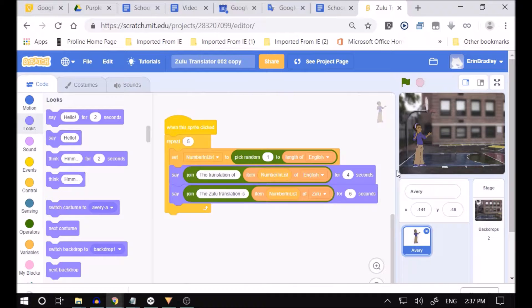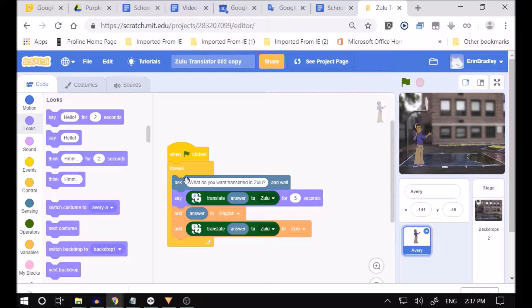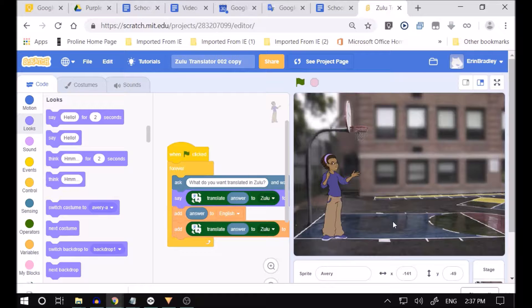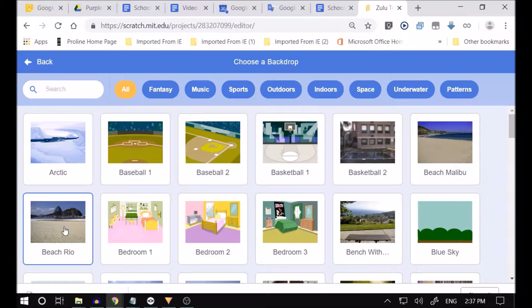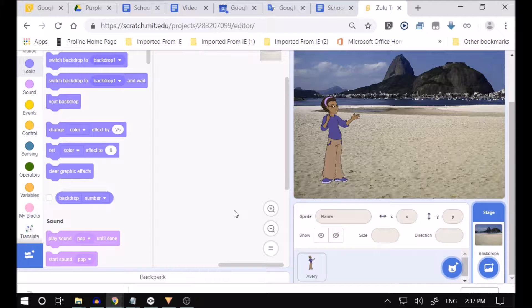Now if I go over here, when I click on this one it's got a forever loop. Now boys and girls, you're probably wondering how I got that background over there. Some of you already know — you go over here, it's called the stage. Look at the stage: there's the backdrop — 'choose a backdrop' — and we'll go with a different one: the beach in Rio. Now Avery's in a different environment, she's on the beach in Rio.